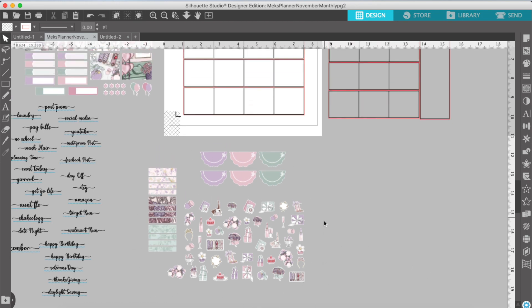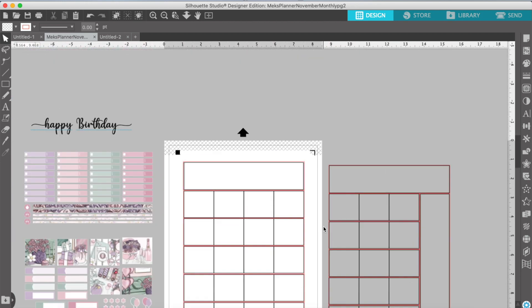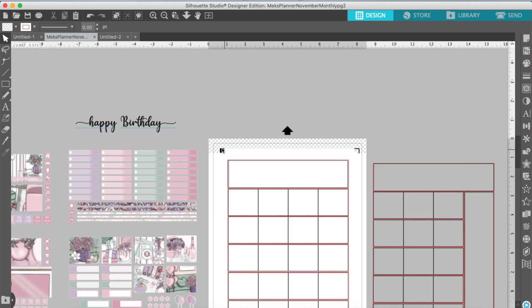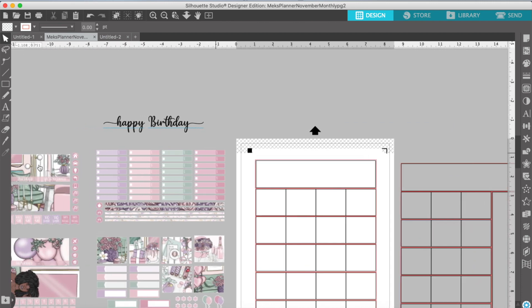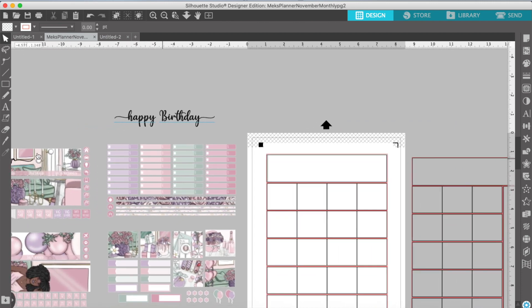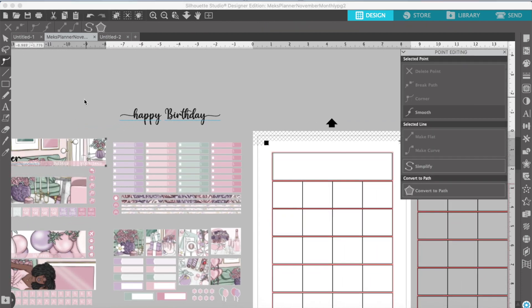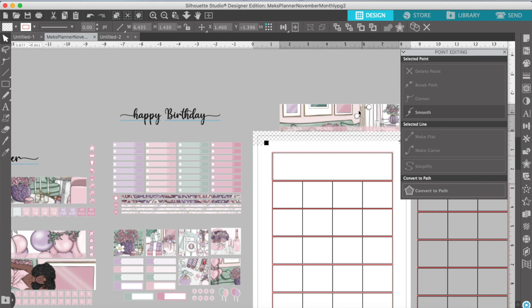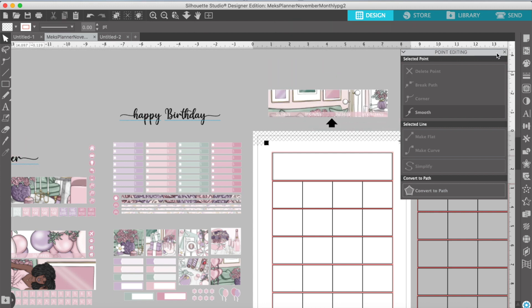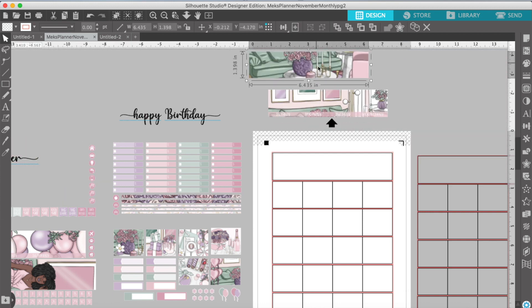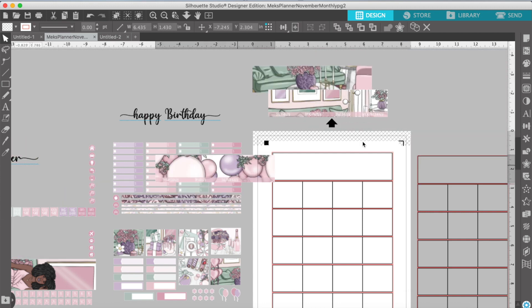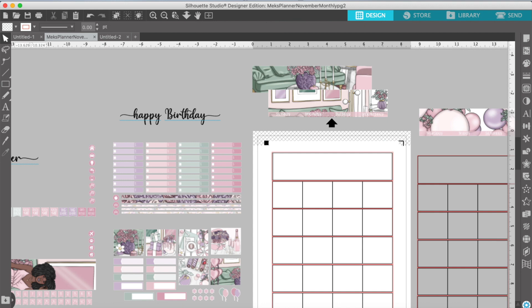That deco there that I'm showing you is actually from the weekly kit celebration, which is also in the shop. Make sure you use my code. Planet Girl Meek 35 to save 35% off.